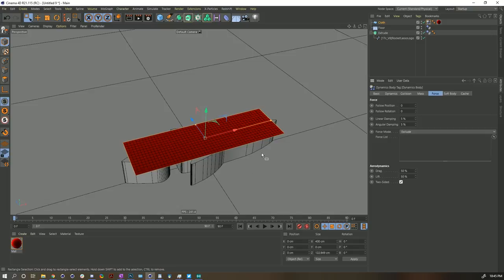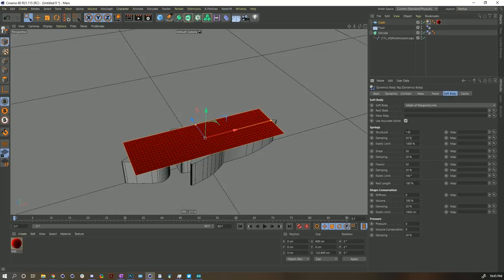Setting it two-sided means it's seeing the front and back of this one-sided object — there's not a volume to it. Under soft body, we want 200% structure, zero damping, 50 shear — so it's default. Flexion at five, so it's very bendable, and no damping on that one. That pretty much covers it except for keyframing the stiffness.